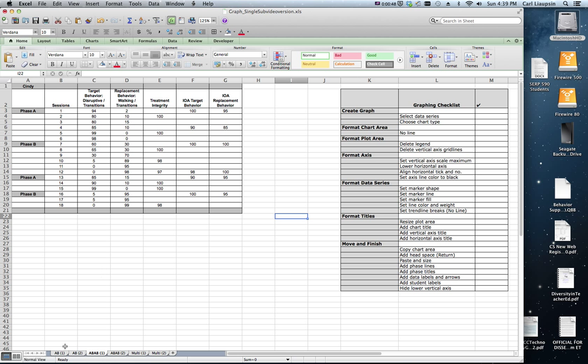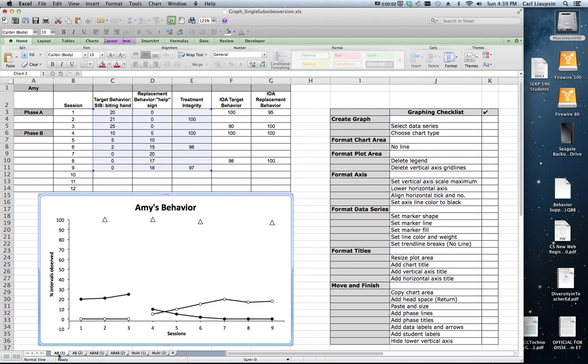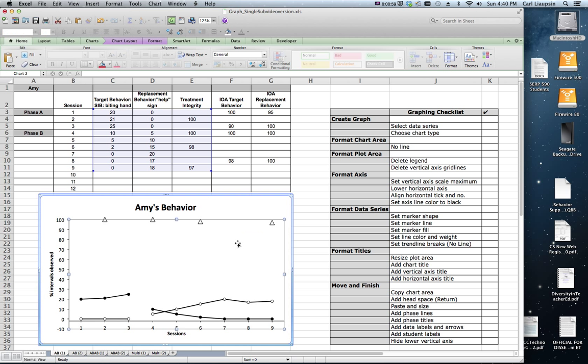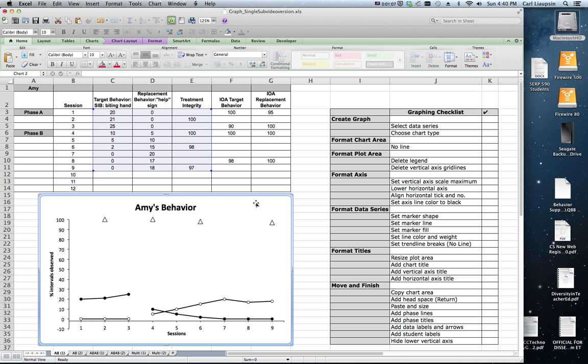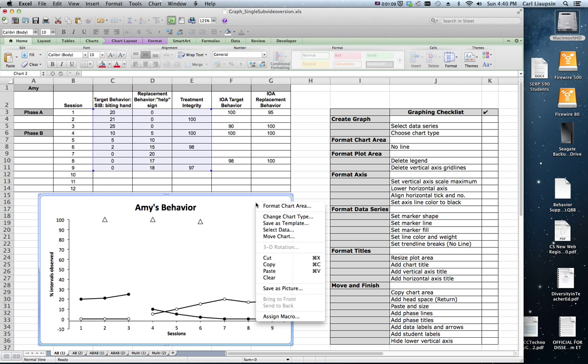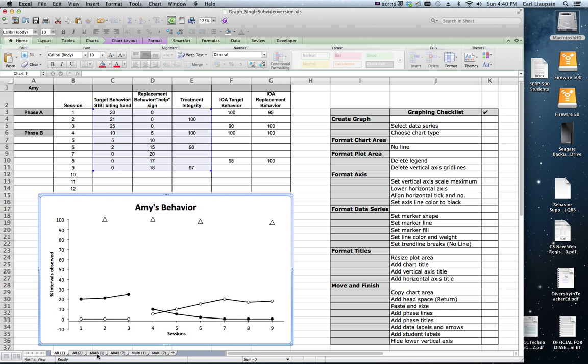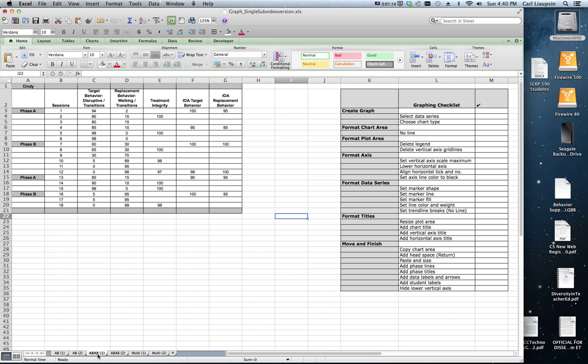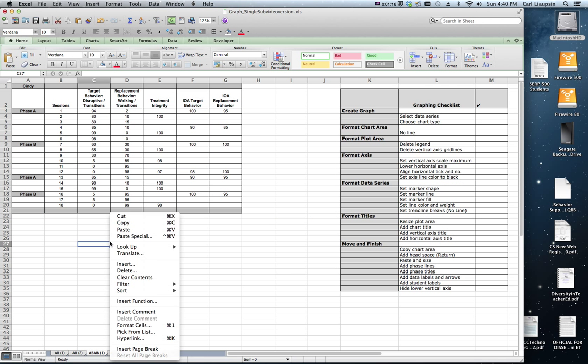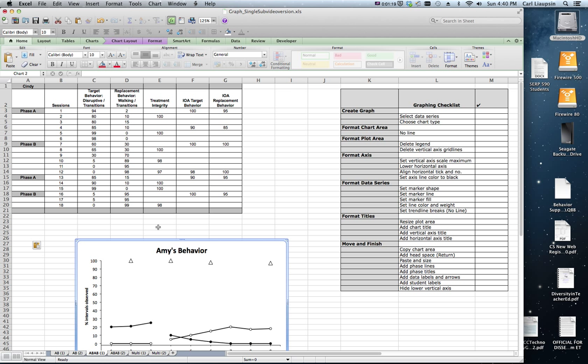So in our Excel worksheets we're going to jump to the AB1 worksheet. We are going to highlight Amy's behavior graph. We're not going to highlight just the plot data, we're going to highlight the chart area. We're going to copy it, go to ABAB1 and paste. So here's the graph.